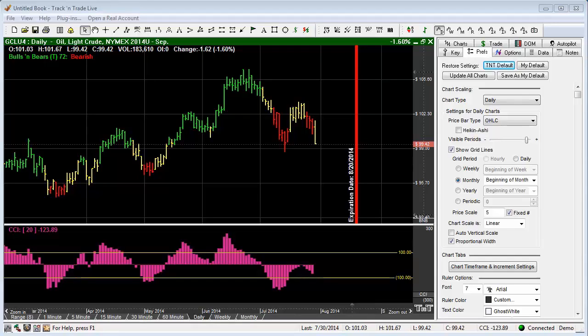In this video, we want to cover how to place the Andrews Pitchfork tool within Track and Trade. These features are exactly the same whether we're using Track and Trade Stocks, Futures, or Forex. You'll notice that I'm using the Futures version for this demonstration.